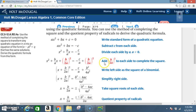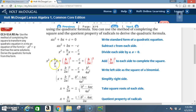Now we're going to complete the square by adding b over 2a, squared, to each side. I'm looking at my bx term, which is b over a times x. So I look at b over a, divide by 2, and square it. Now I have b over 2a squared. What I do to one side I must also do to the other side. This is our bx term.